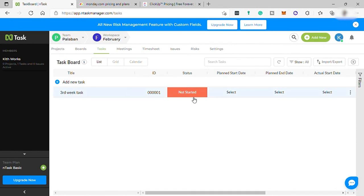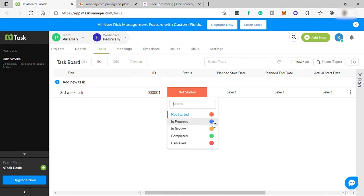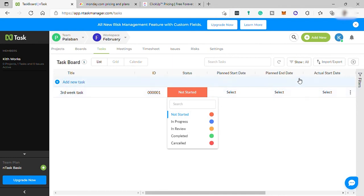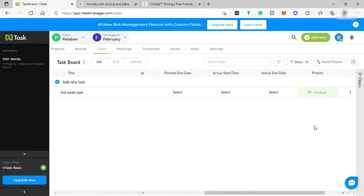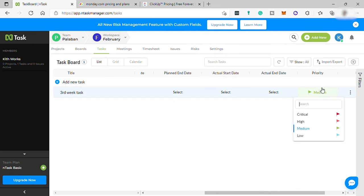Here I have an option to change the status of the task from not started. You can change it to in progress, in review, or completed. Also, you can set the planned start date and end date of this task here.